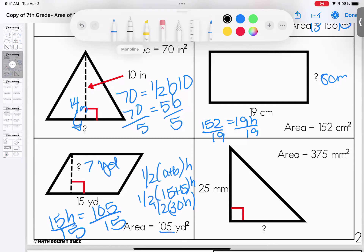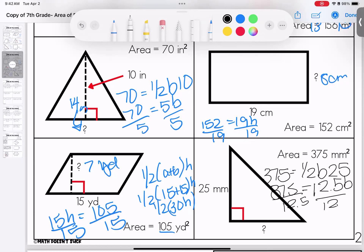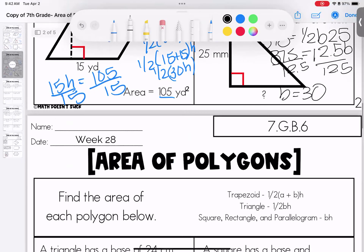Last one: 375 equals one half of the base (unknown) times the height, which is 25. Half of 25 is 12.5, so 12.5 times b equals 375. Divide both sides by 12.5 — yes, it's a decimal, and that's okay. If you have questions on these, go ahead and bring them to class.